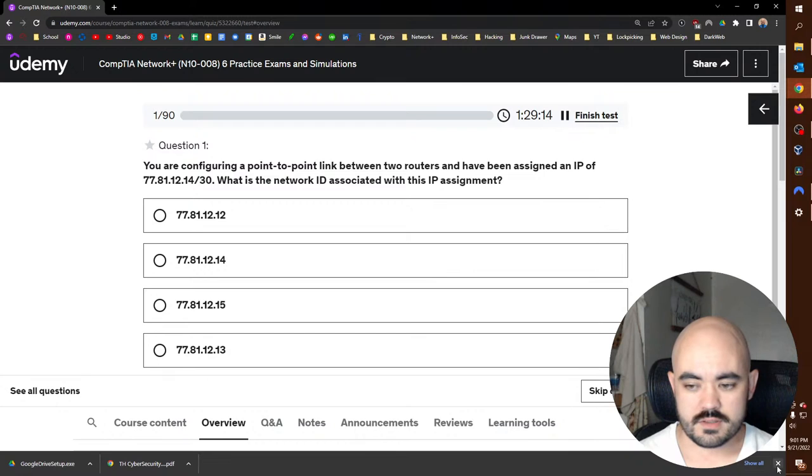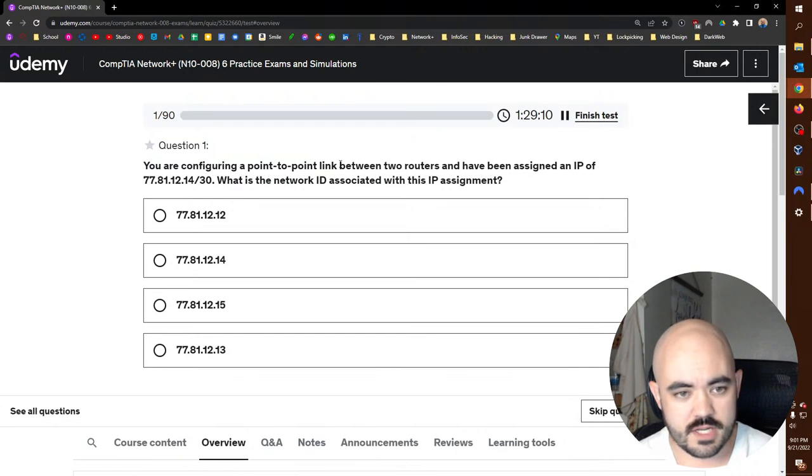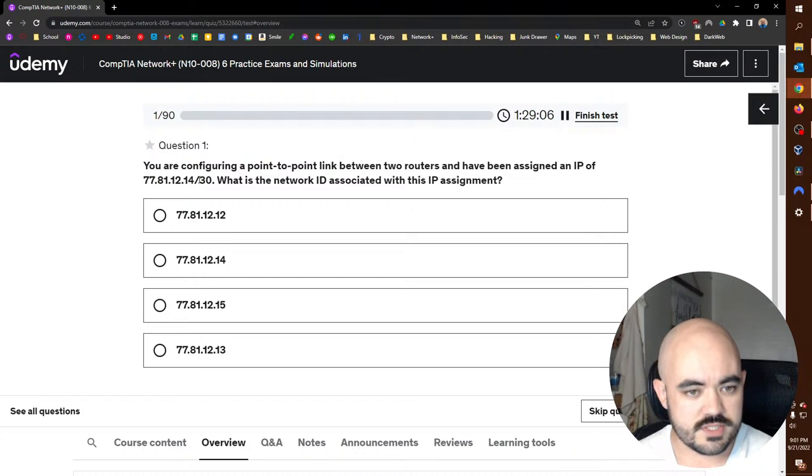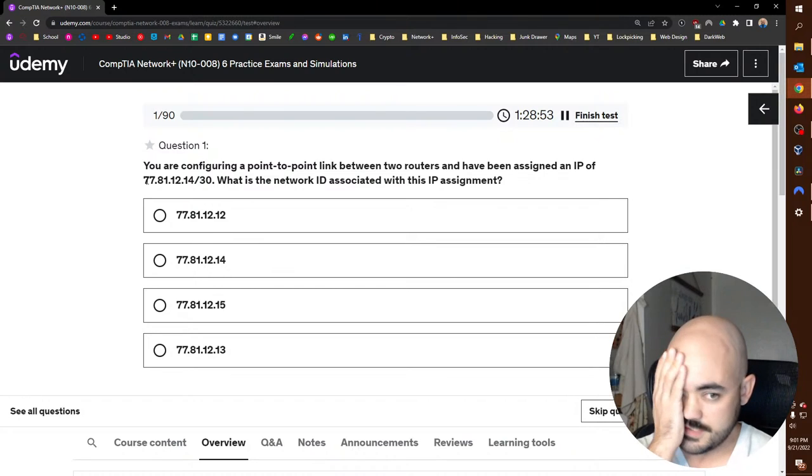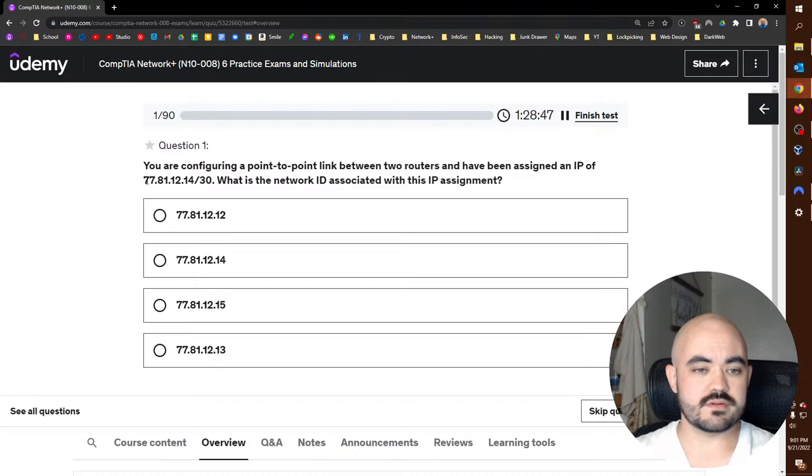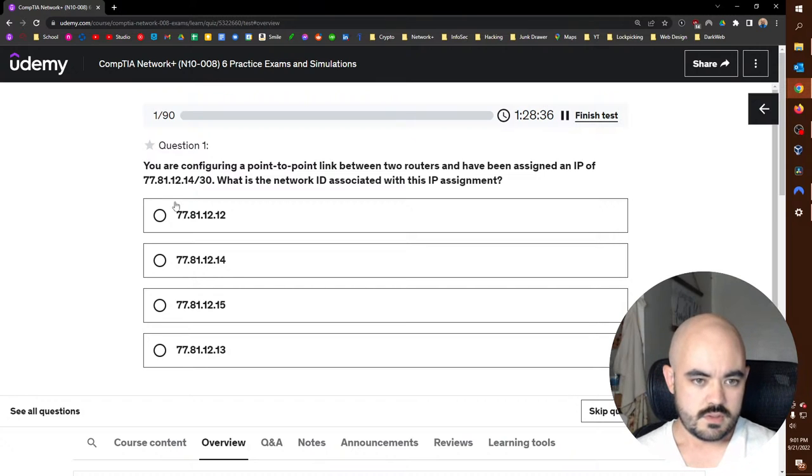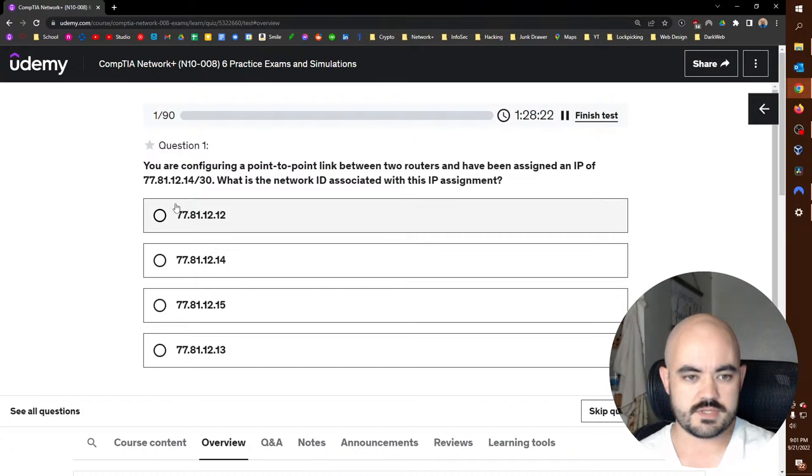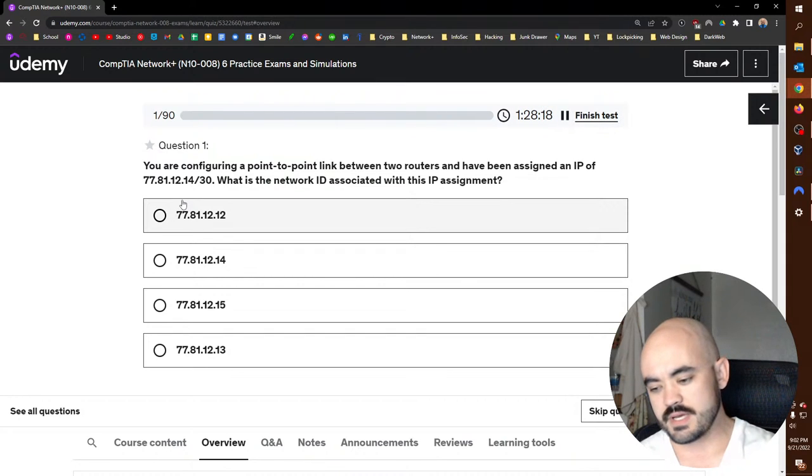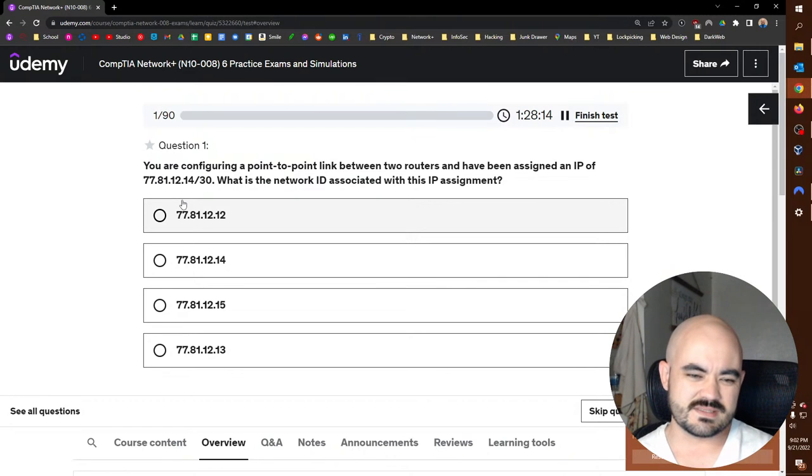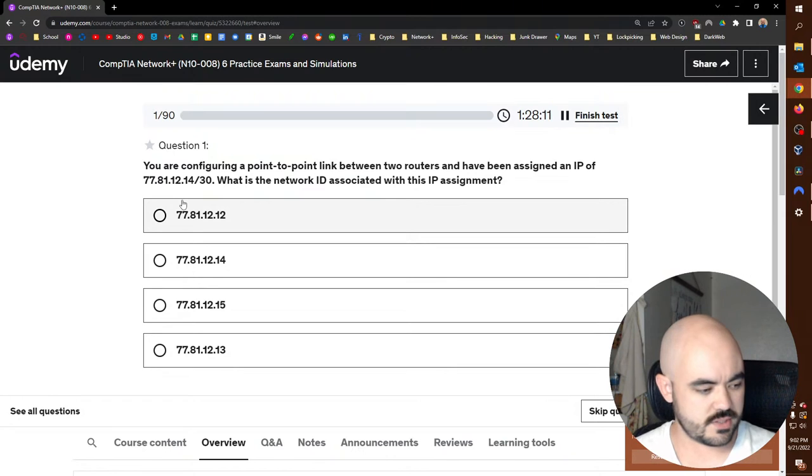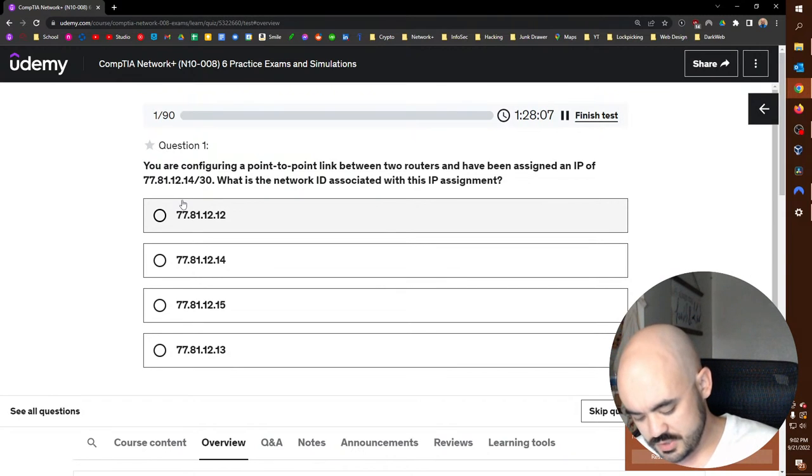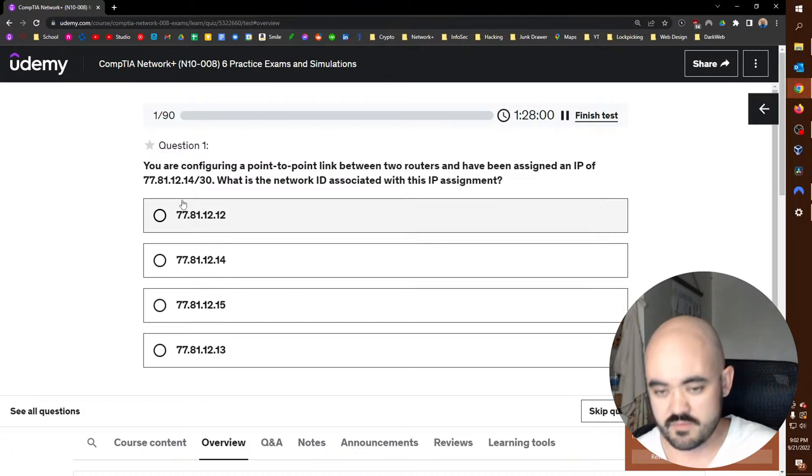You are configuring a point-to-point link between two routers and have been assigned an IP of 77.81.12.14/30. That means all except the last two bits are network bits and the last two should be host bits. Oh boy. Two to the power of subnet bits minus two. Right off the bat. I was just reviewing this. I'm going to go ahead and cheat my notes just because I'm pretty sure I'm going to get this wrong if I don't, and I want to learn as I'm testing. Forgive me.